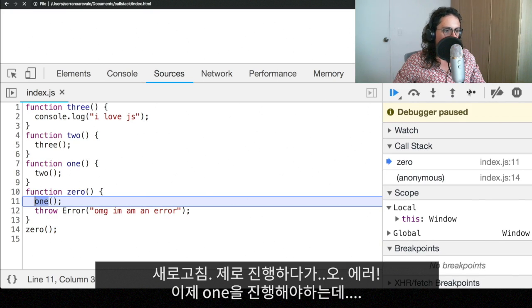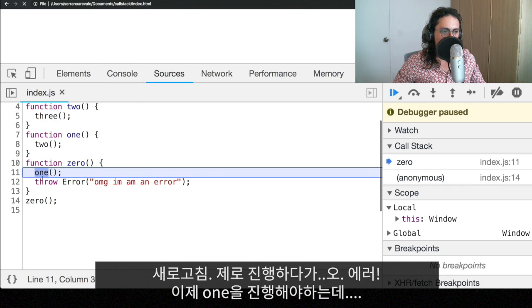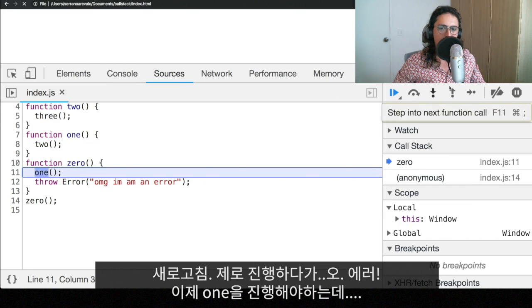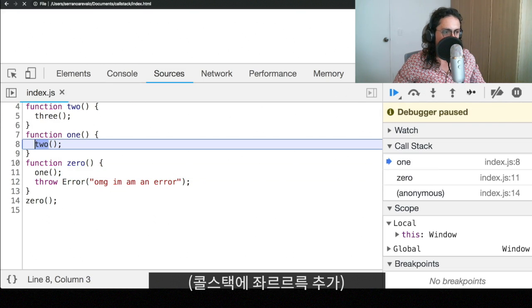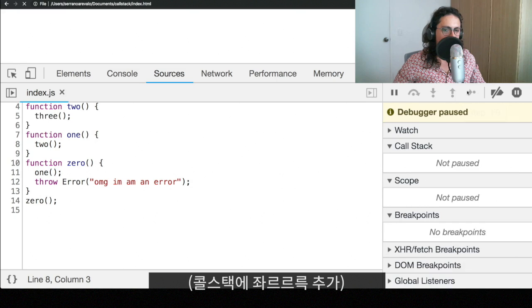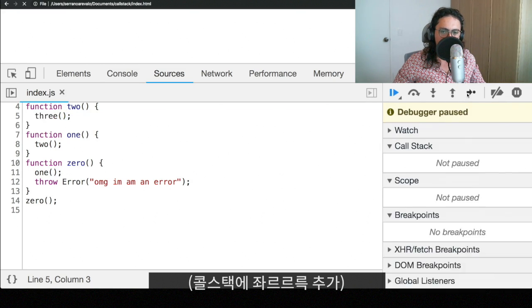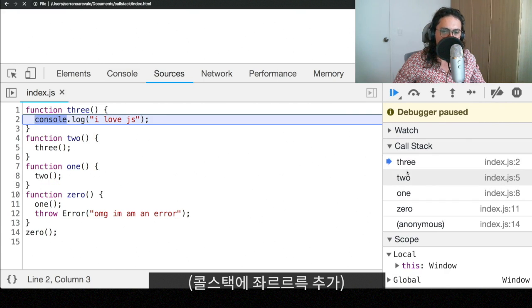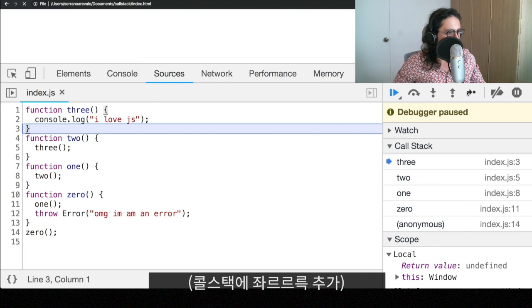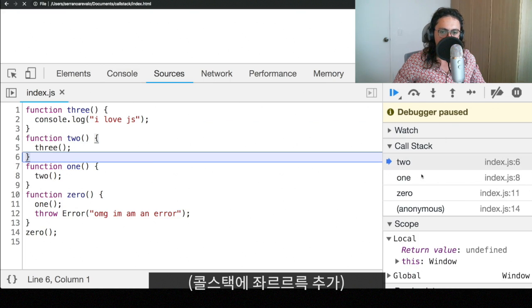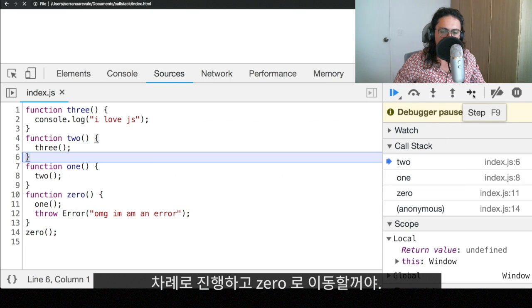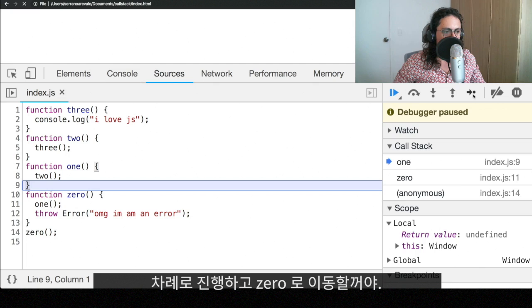Zero. We're going to look into zero. But we see one. So now we have to execute one. Then we have to execute two. Then we have to execute three. We're going to add that, all that to the call stack. We executed three. We're done with three. Keep your eyes here. Now, we're going to execute two. Two is done.